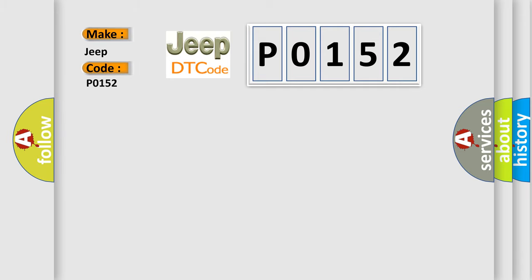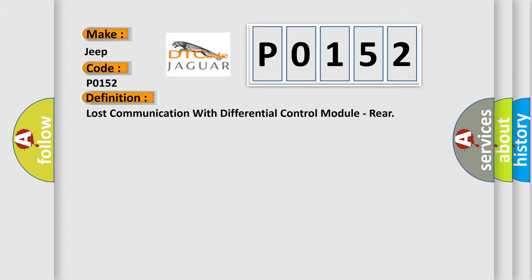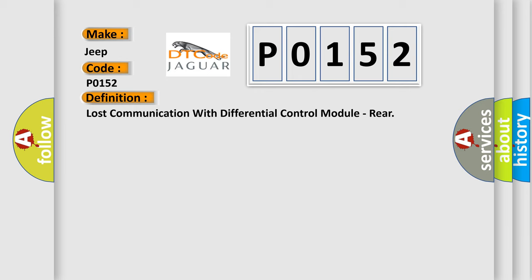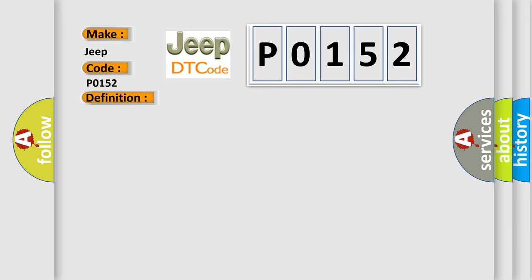Jeep car manufacturers? The basic definition is Lost communication with differential control module, RIA. And now this is a short description of this DTC code.